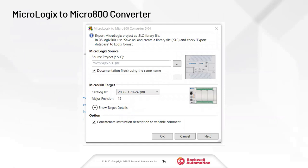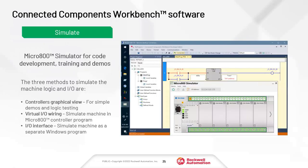There is a MicroLogix to Micro 800 converter built into CCW — you can import your MicroLogix program right into CCW. Another unique feature is the built-in simulator at no additional cost. You can create a project, write some code, fire up the Micro 800 simulator, connect to it, and test your logic. The simulator shows a virtual Micro 850 where you can click inputs to toggle them on and off and watch outputs light up.